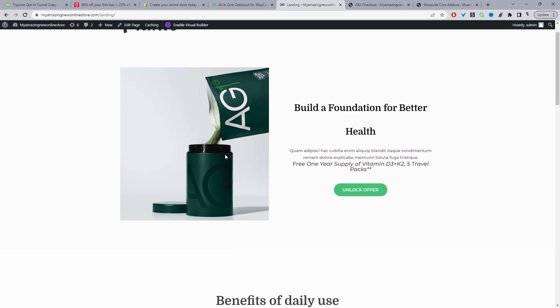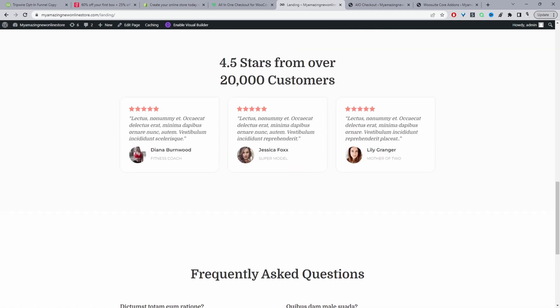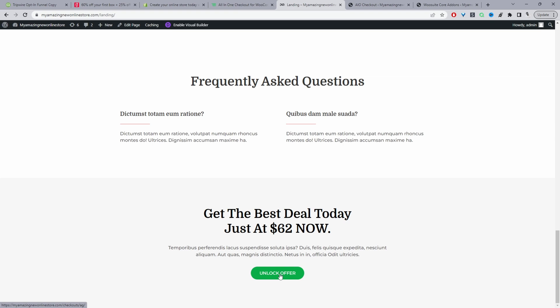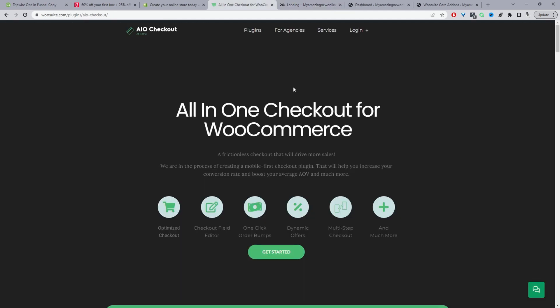I'm going to show you the type of funnel I've created. It's a simple funnel — just a basic landing page with an offer, and when the customer clicks 'unlock offer' it takes them directly to our checkout form. Throughout this video we'll be using the WeSuite all-in-one checkout plugin to create our optimized order form and upsell offers. We'll also be using WordPress and WooCommerce for product management. Head over to WeSuite.com and download the all-in-one checkout plugin — I'll leave the link in the description.